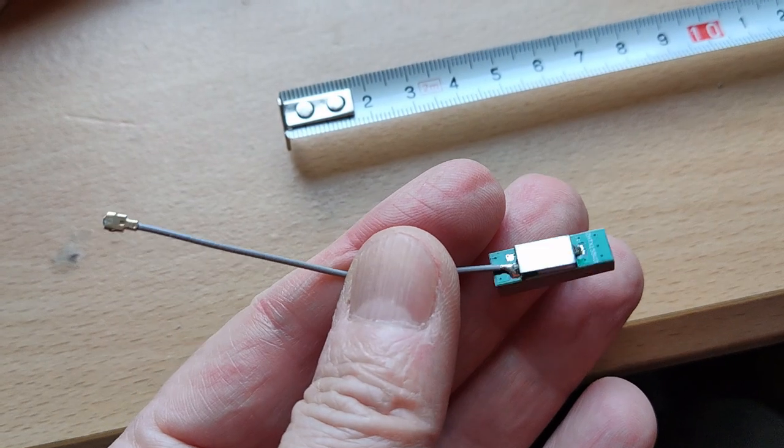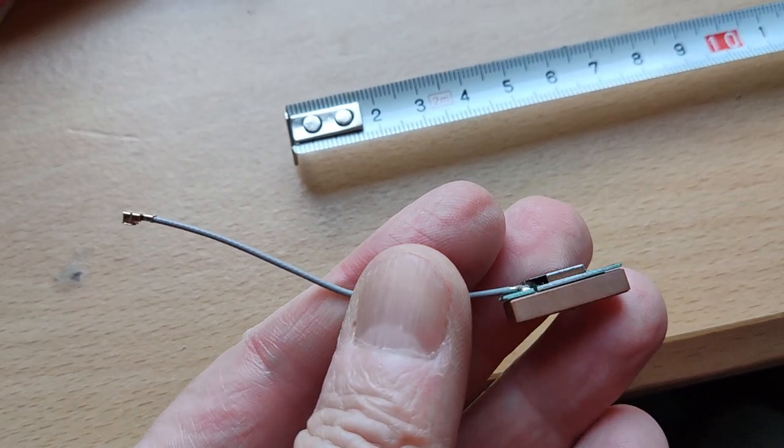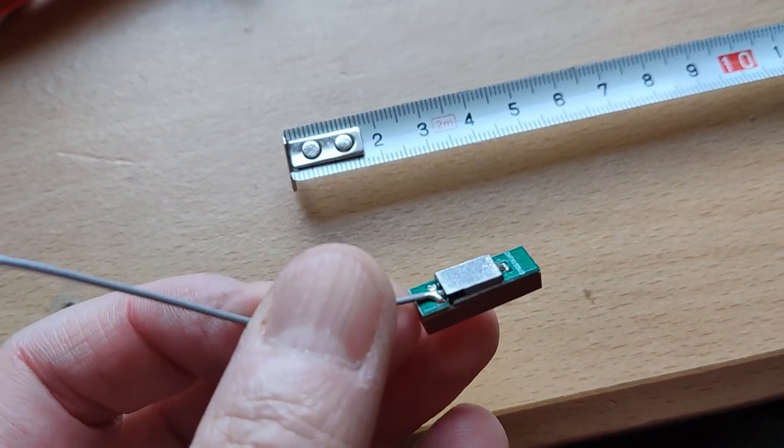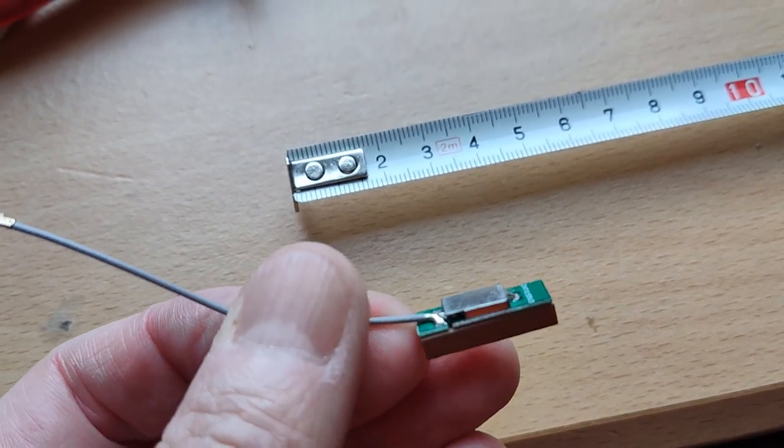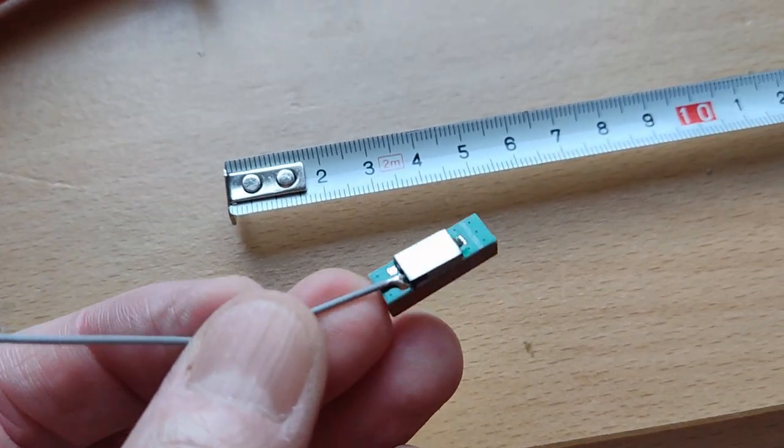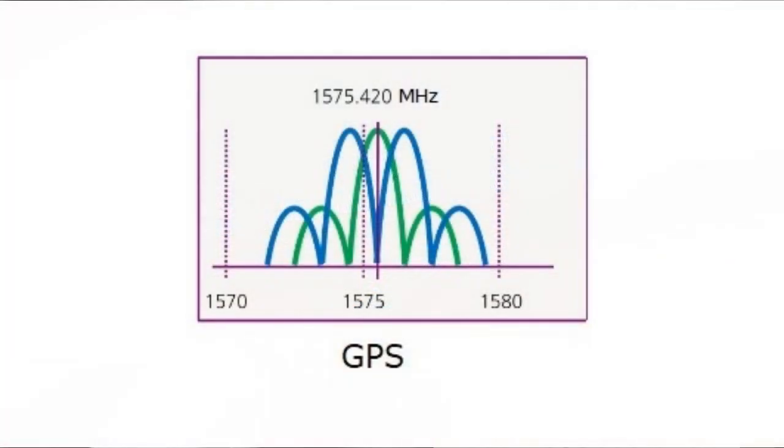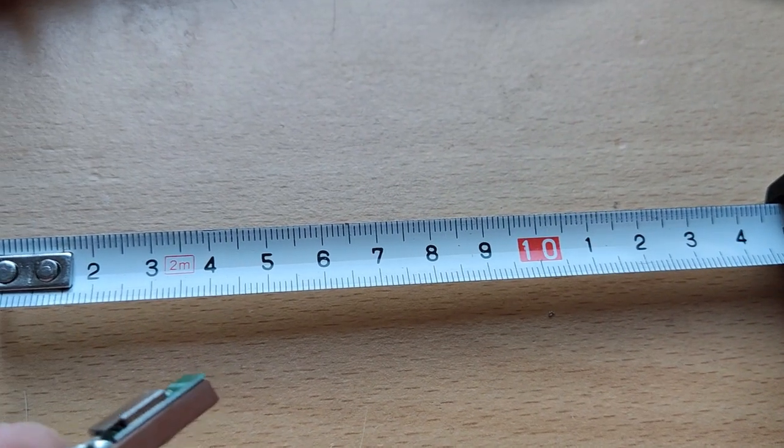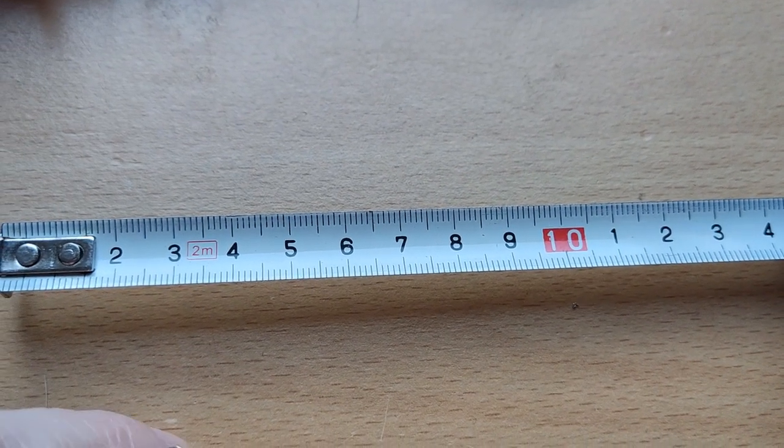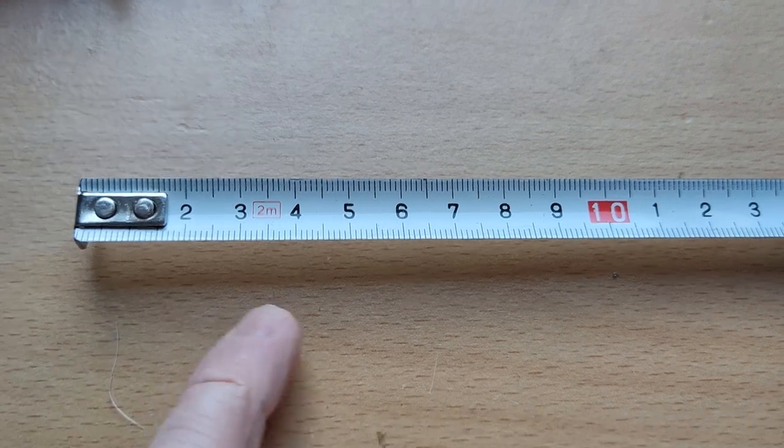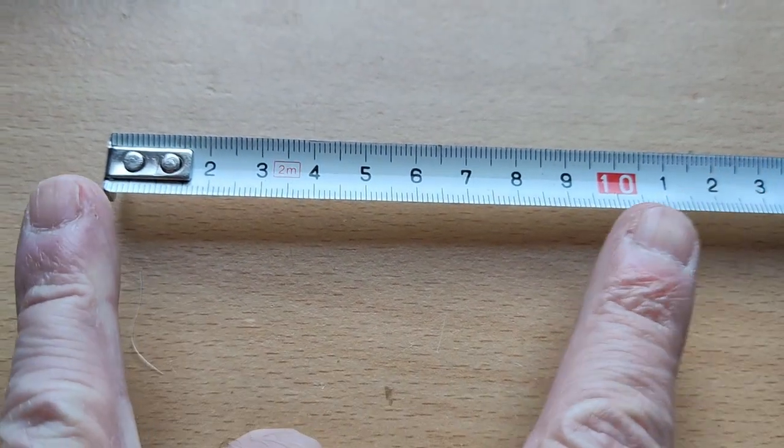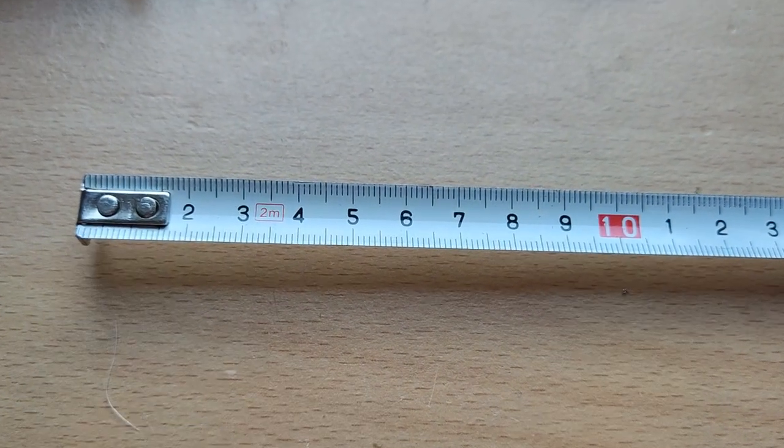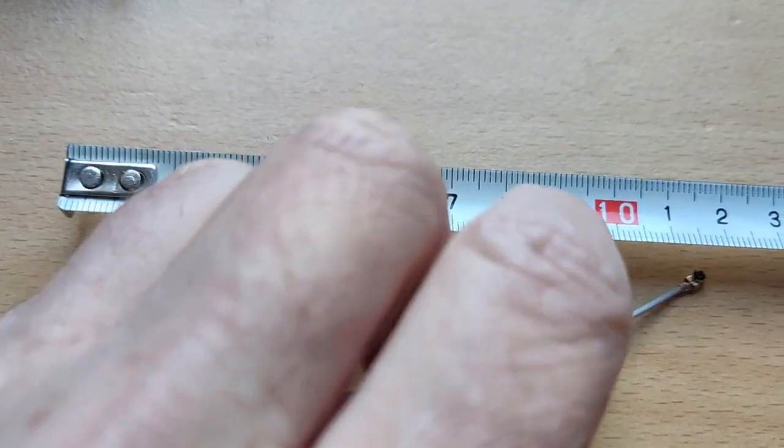This is the antenna that came with the Neo6M GPS module. If you consider the frequency around 1500 MHz, the wavelength is about 20 cm, so half a wave would be about 10 cm.